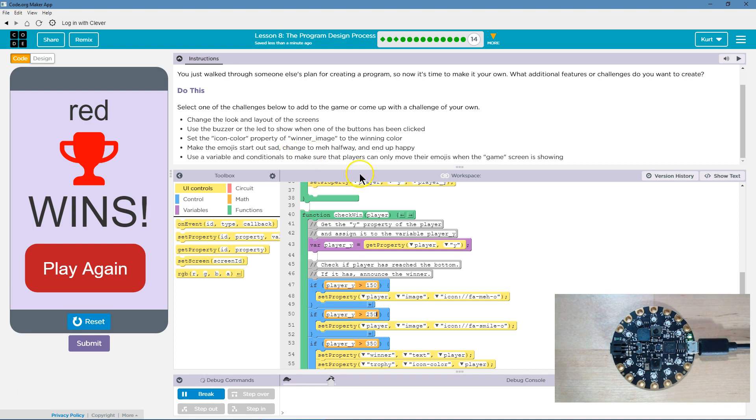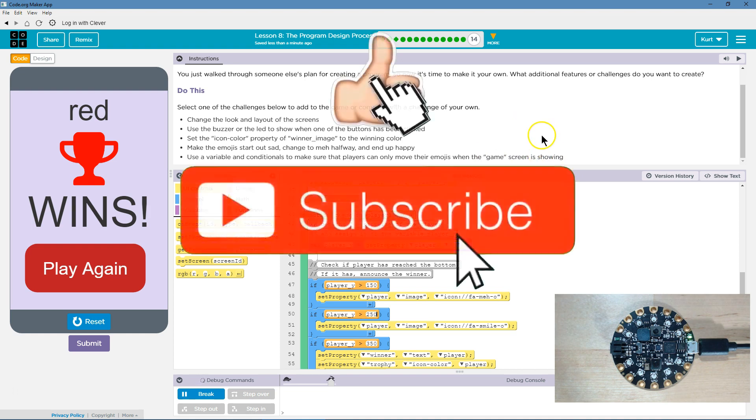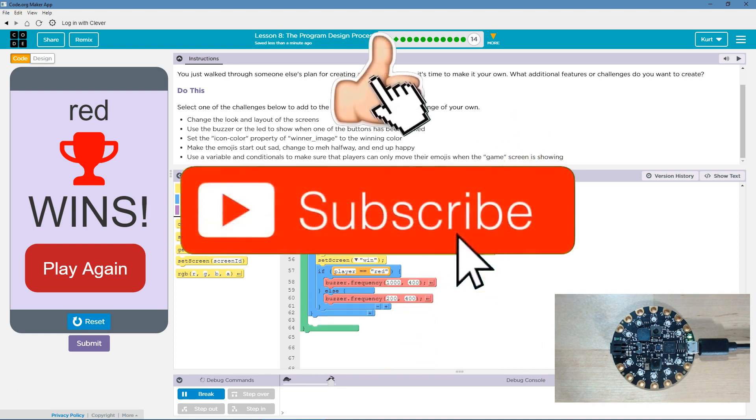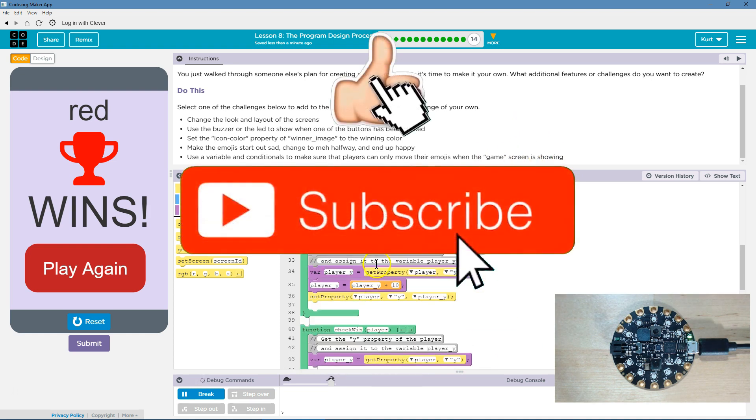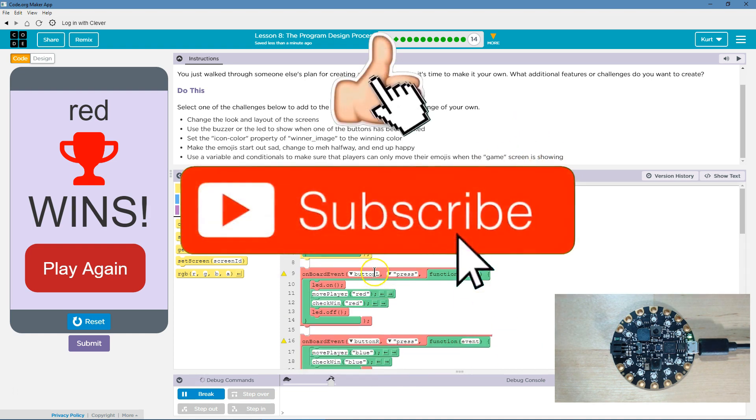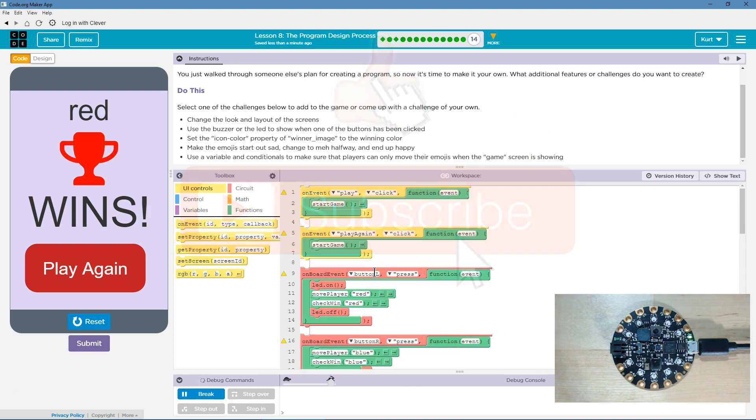Make sure that players can only move when the game screen is showing. That is a challenge I will leave to you. This has been super cool. I can't wait to see what else we are going to build. Onward.